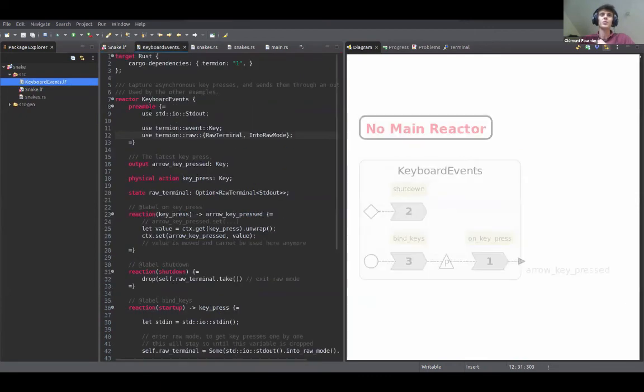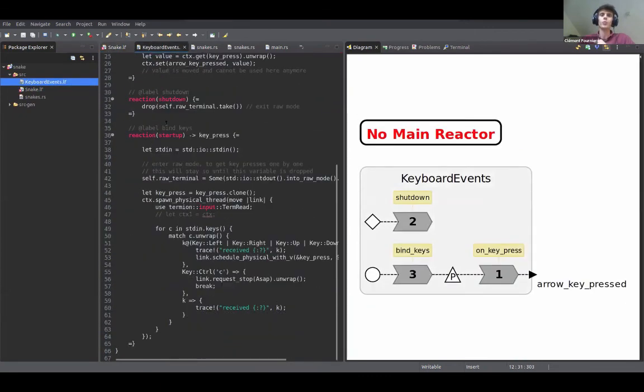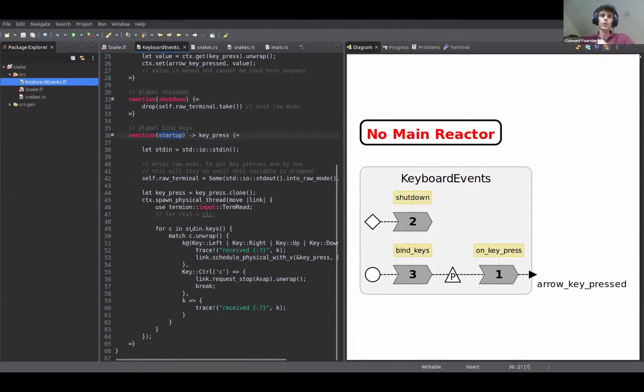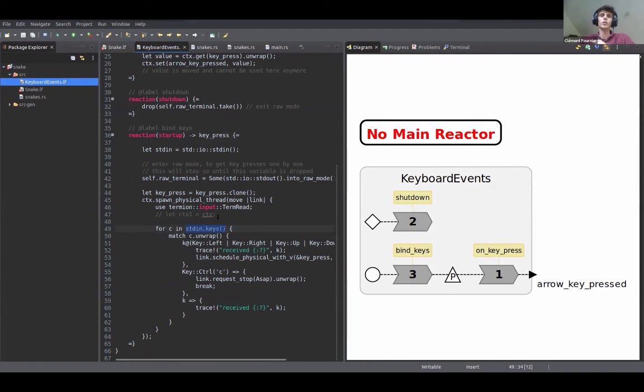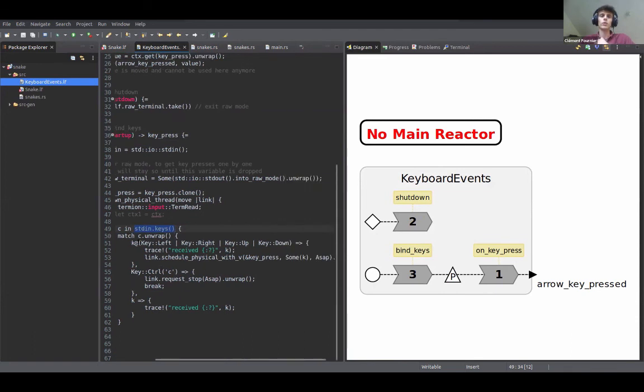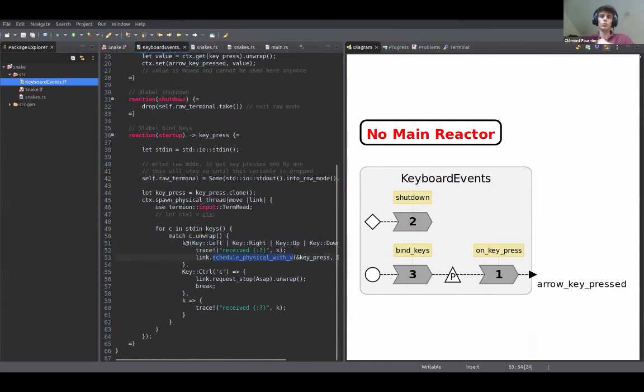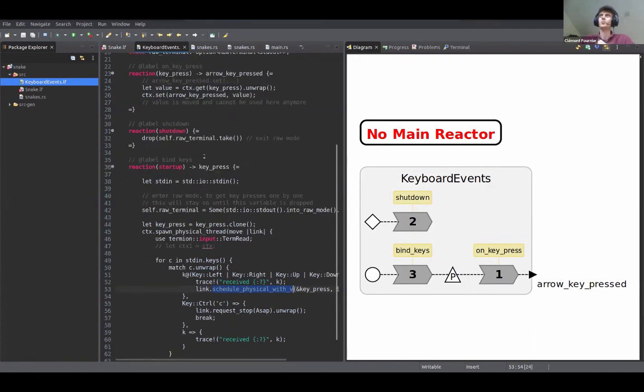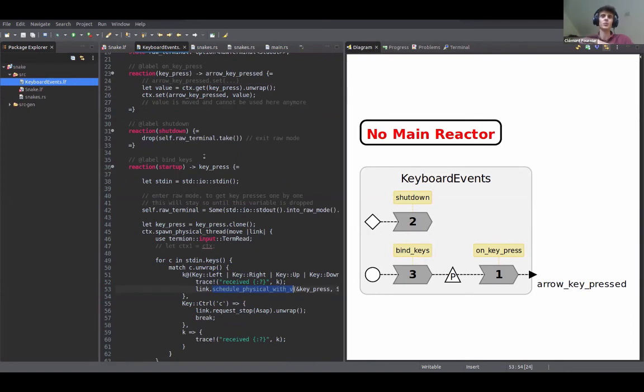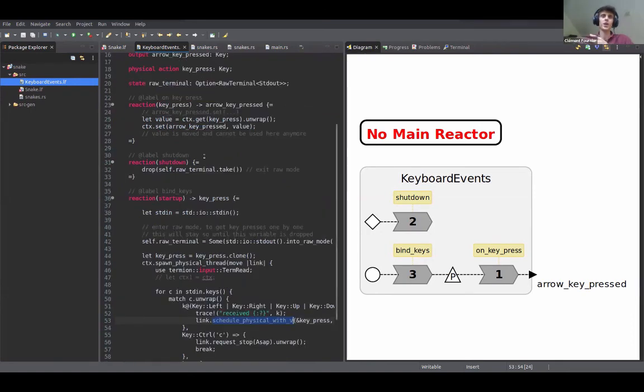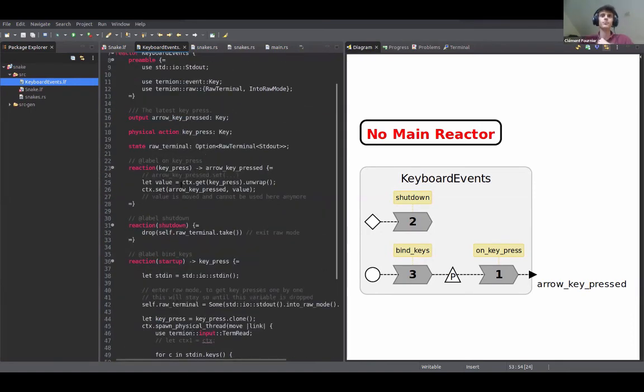So yeah, diving maybe into this keyboard events reactor, we see here how we handle keyboard events. So on the startup event we actually will spawn an asynchronous thread which will block waiting for input events, but since it runs in the background it doesn't interrupt the main thread and like the main event loop. And every time a key is pressed, then we're gonna again use pattern matching to identify the arrow keys. And if the key was an arrow key, then we actually will send it back to our logical synchronous events system, which will process it deterministically using the reactions we saw in the other reactor.